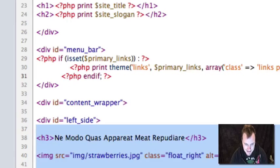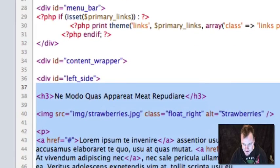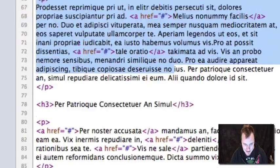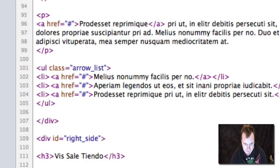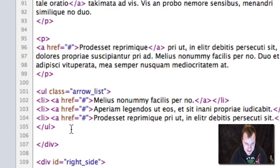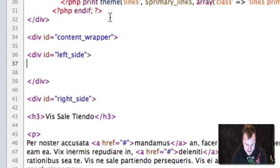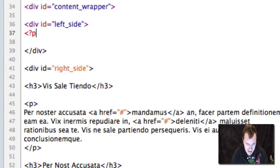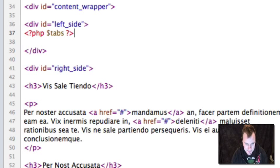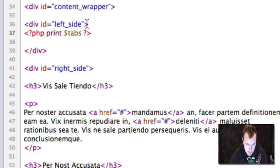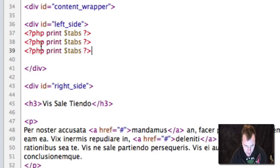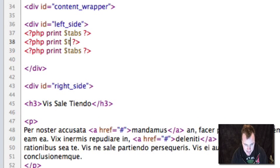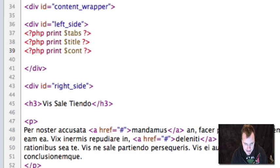And then we've got this left side, and if you look at the theme, this is actually our content section. Now there's a bunch of other stuff that you should put in this content section, but I'm going to make it very simple, at least at this point. And I'm going to print tabs. I'm going to print my page title, and I'm going to print my content. Again, these are all things that you can find in that page.tpl documentation.